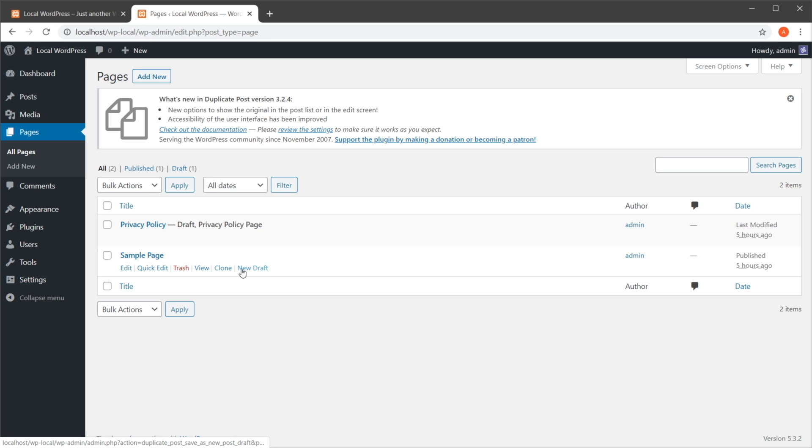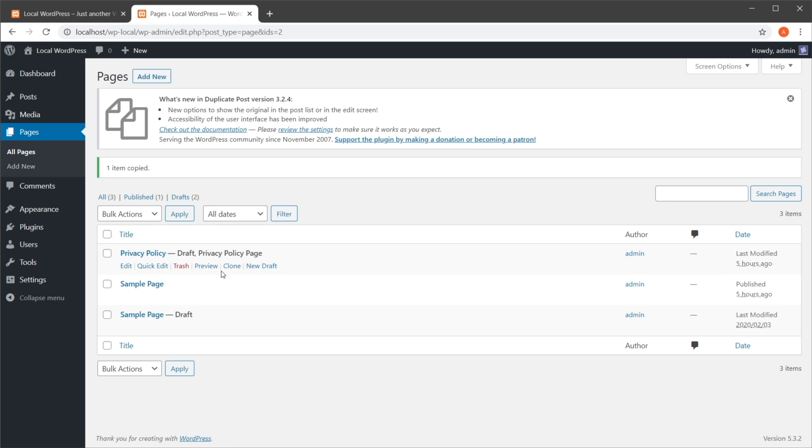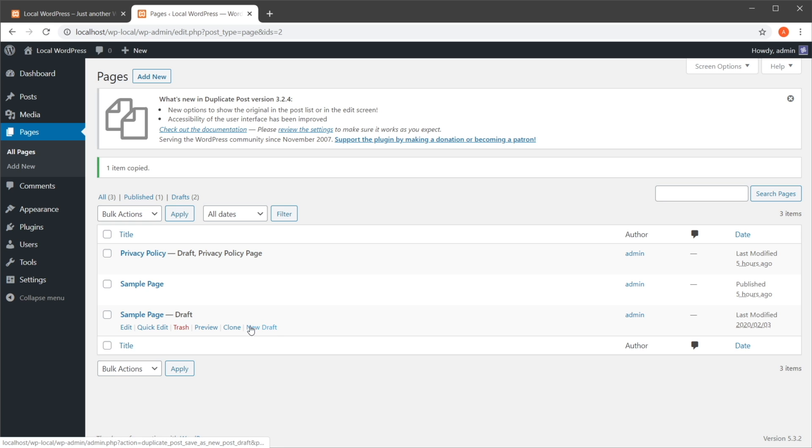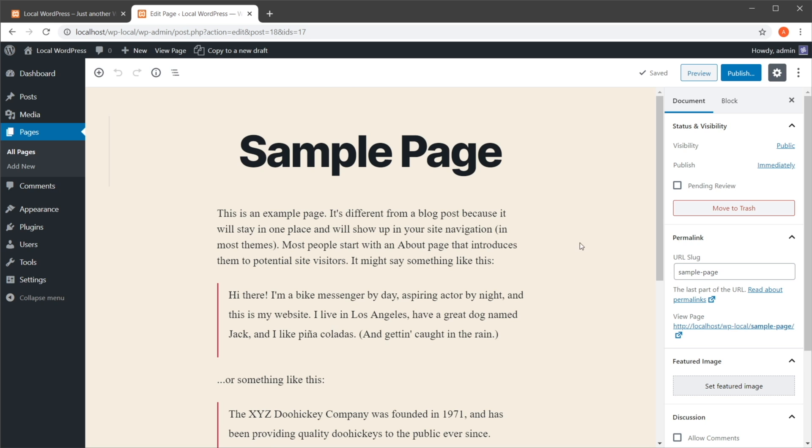So now if you go to Pages, you'll see that we have two extra options when we hover on a page in this list. We have Clone and we have New Draft. If we do Clone, it's going to create a copy of that page and put it in draft mode. If we say New Draft, it's going to do the same thing but automatically open the editor for us.